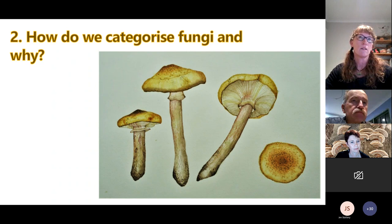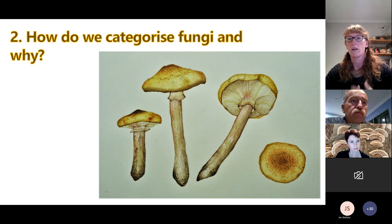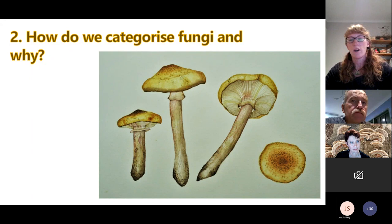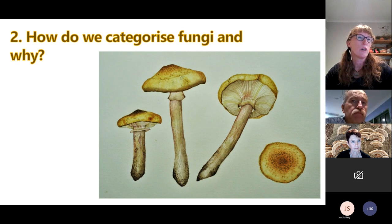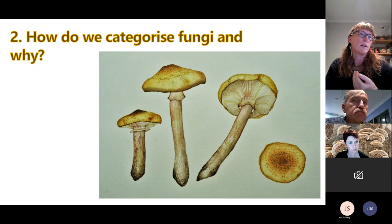How do we categorize fungi? There are tens if not hundreds of thousands of fungi species in South Australia and Australia, and certainly worldwide. There are a lot more species of fungi — just like insects — than there are for plants and animals, and we haven't even begun to break the back of that identification work. So how do you talk about organisms when you don't know their names? The way we categorize fungi is to look at their fruiting bodies.